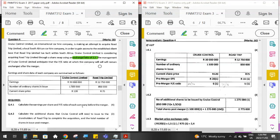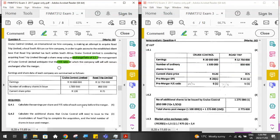The management of Cruise Control anticipates that the P/E ratio at which the company will sell — the current P/E ratio — will remain unchanged after the merger. Remember this, because we're going to use it for calculations later. Price-earnings ratio means the market price of the share divided by the EPS of the share. If the P/E ratio is five, you are paying five times the current earnings of the company for one share.